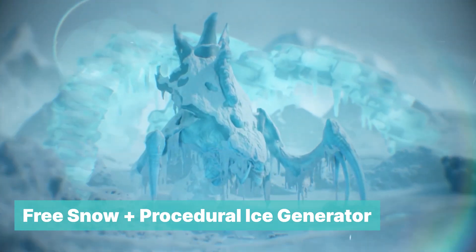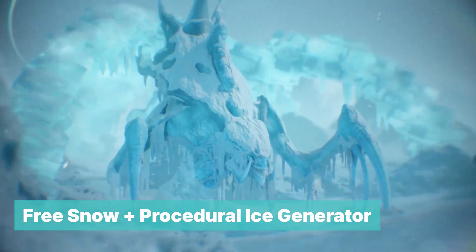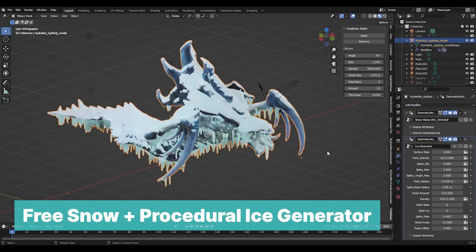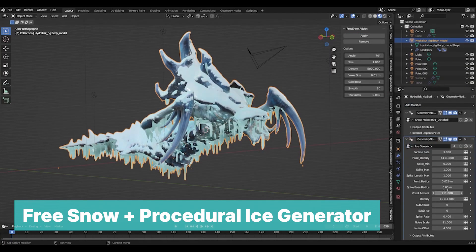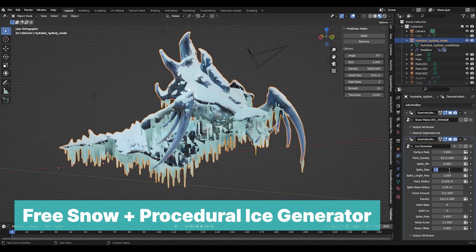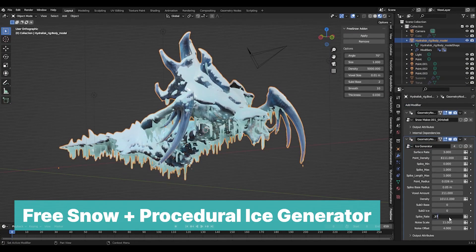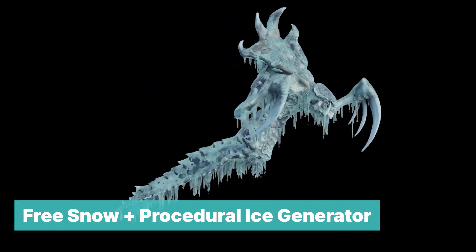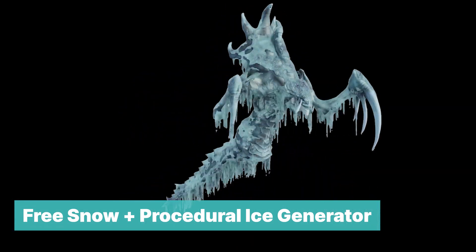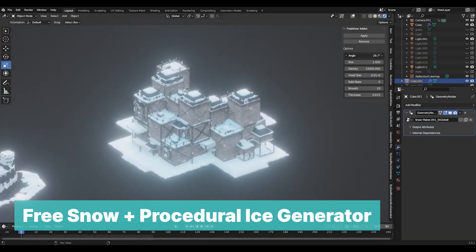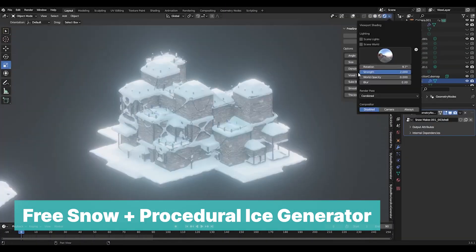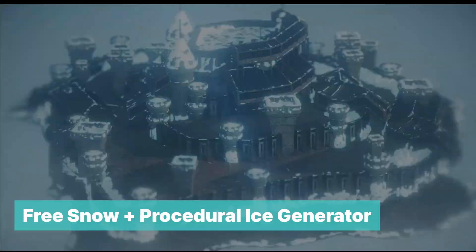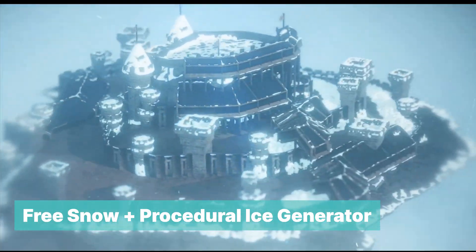Free Snow Plus Procedural Ice Generator. If you want to create a chilly, cold render with snow, icicles, and visible coldness, this free snow generator does it in one go. Snow, snow shaders, snow particles, icicle generators, dust, and more.